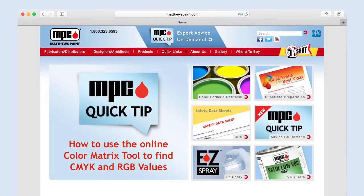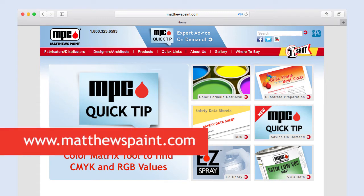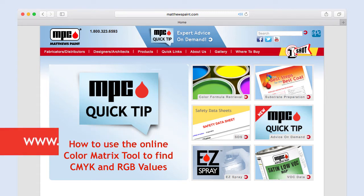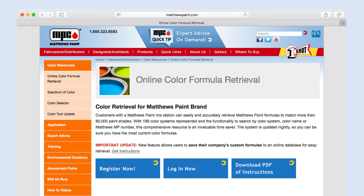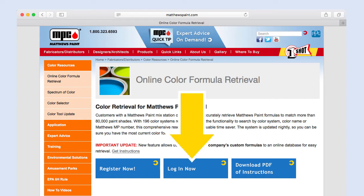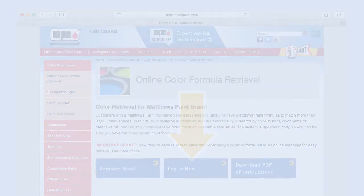To access the Online Color Formula Retrieval System, go to matthewspaint.com. Click Color Formula Retrieval on the home page. You will be taken to the Online Color Formula Retrieval page. Click the Login Now button to access the system.